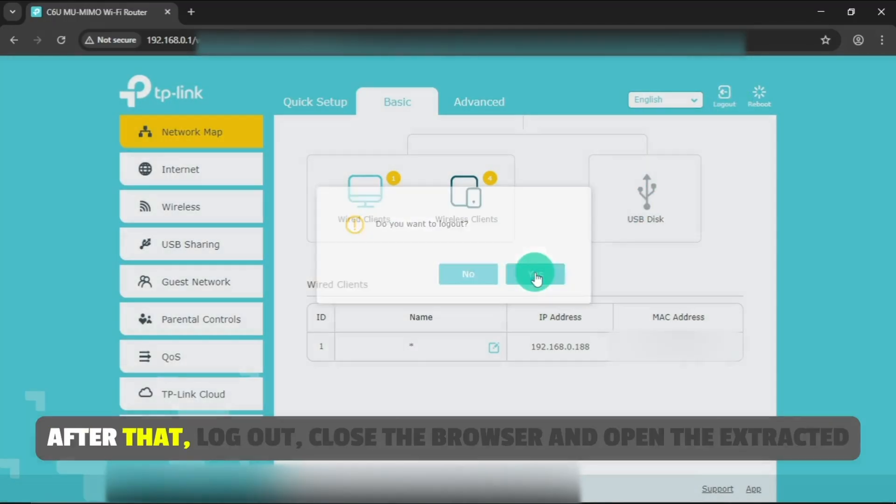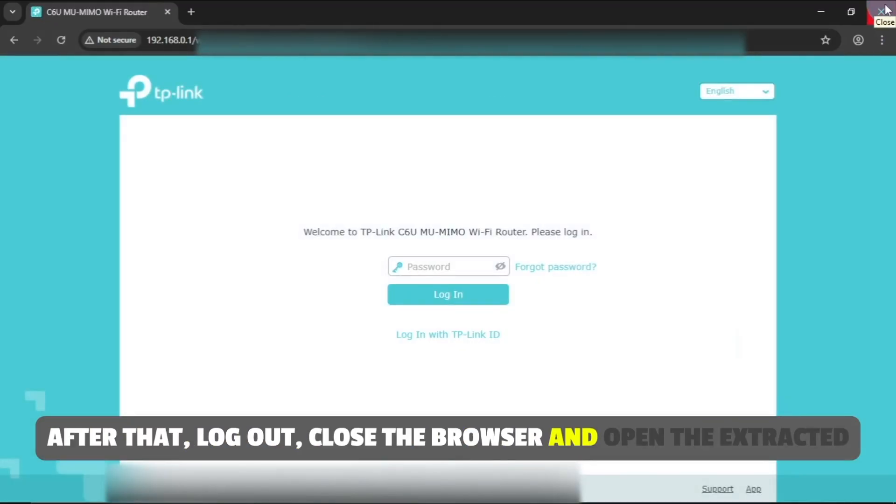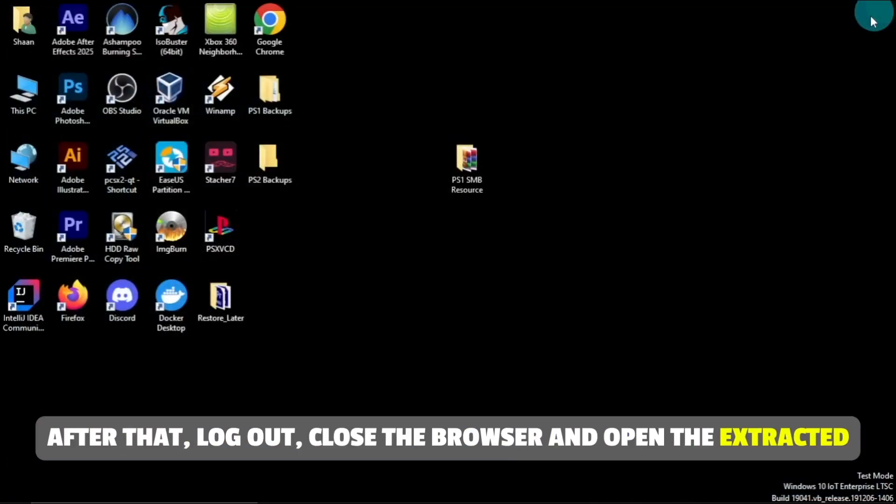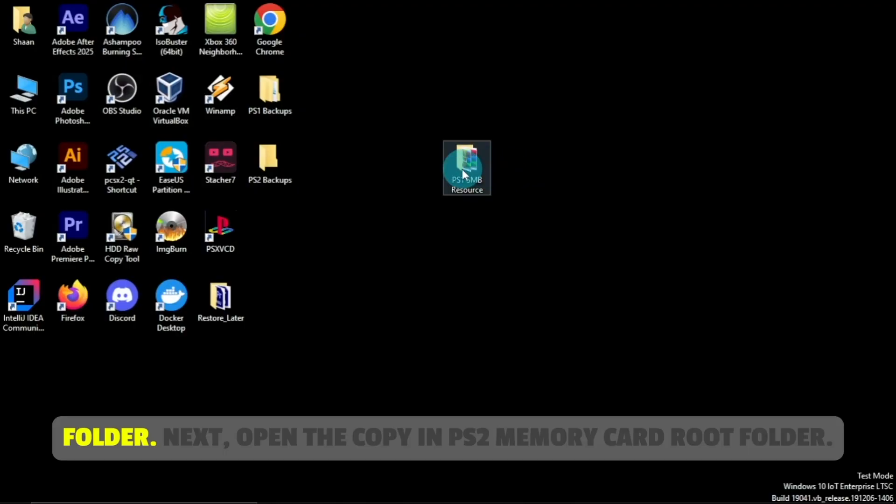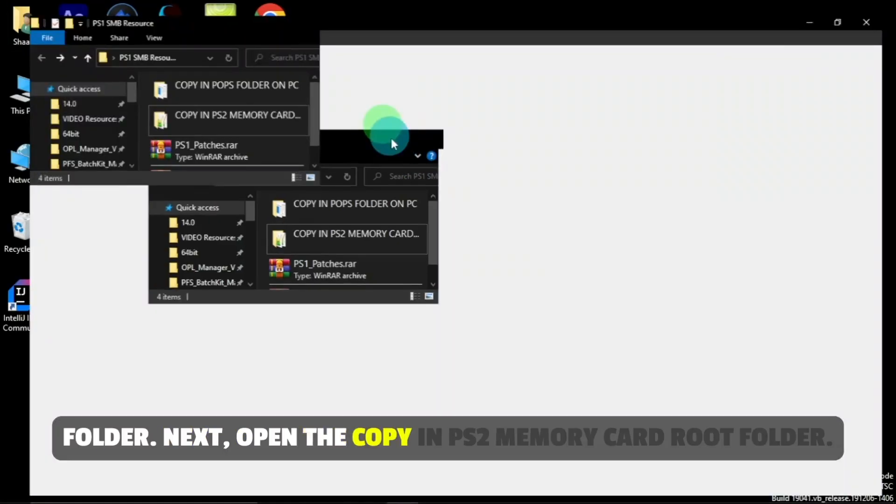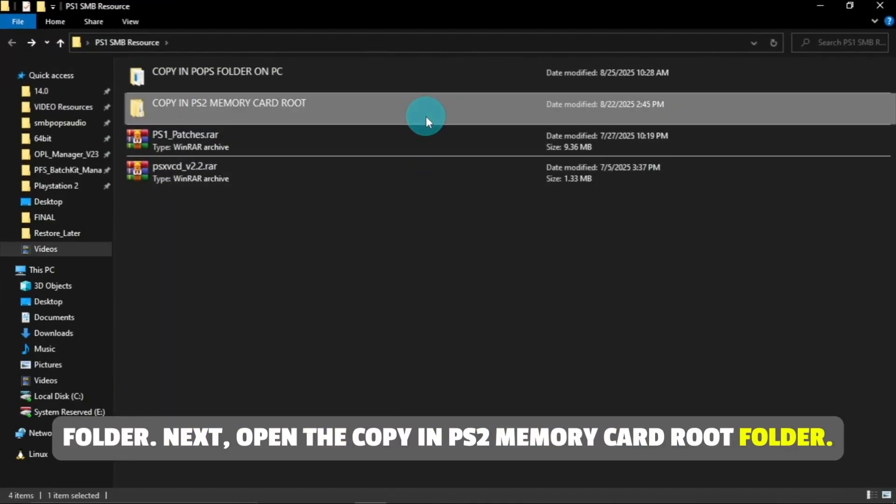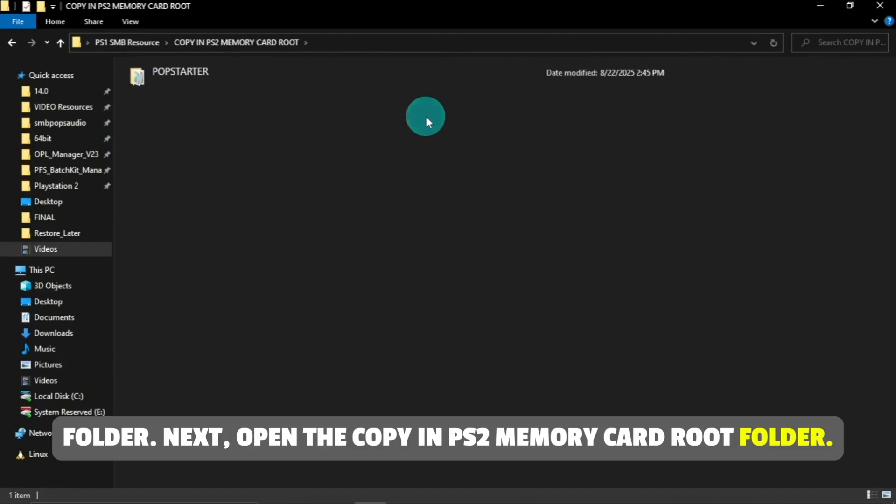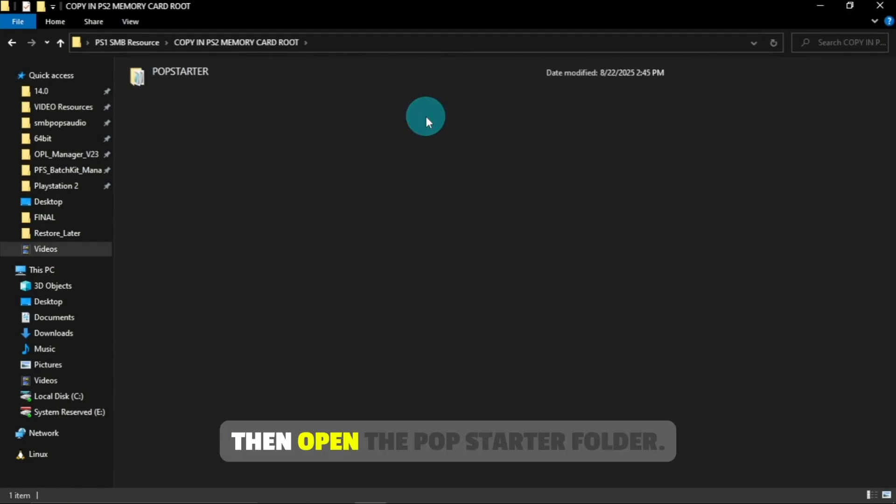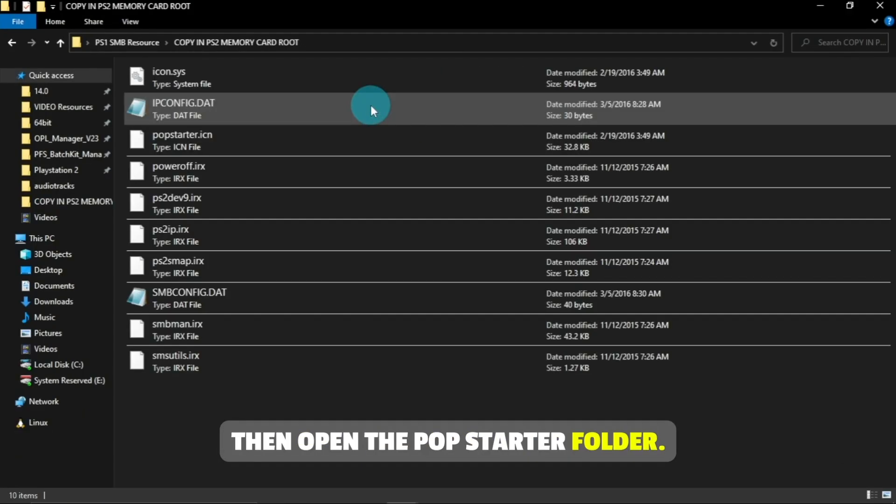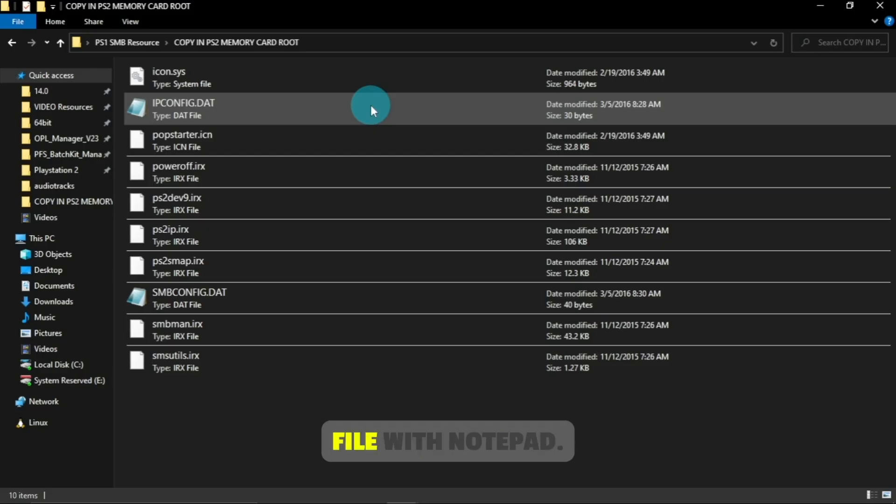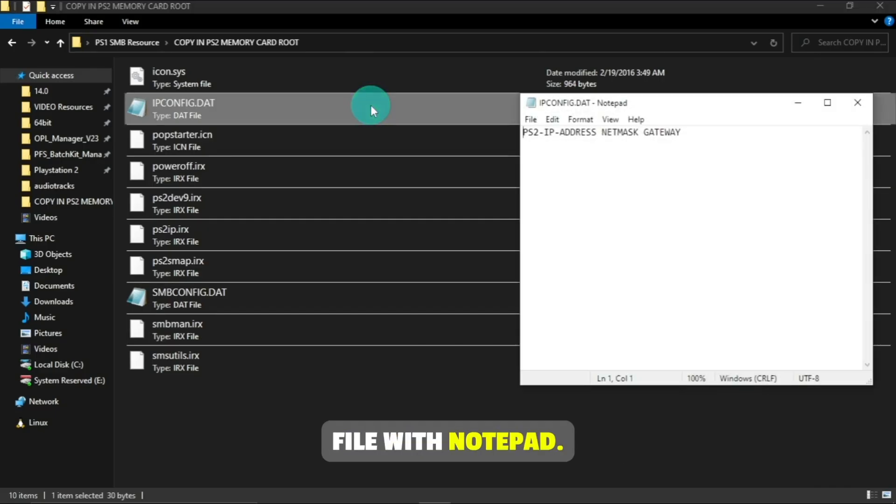After that, log out, close the browser, and open the extracted folder. Next, open the Copy in PS2 Memory Card Root folder. Then open the PopStarter folder. Then open the ipconfig.dat file with notepad.